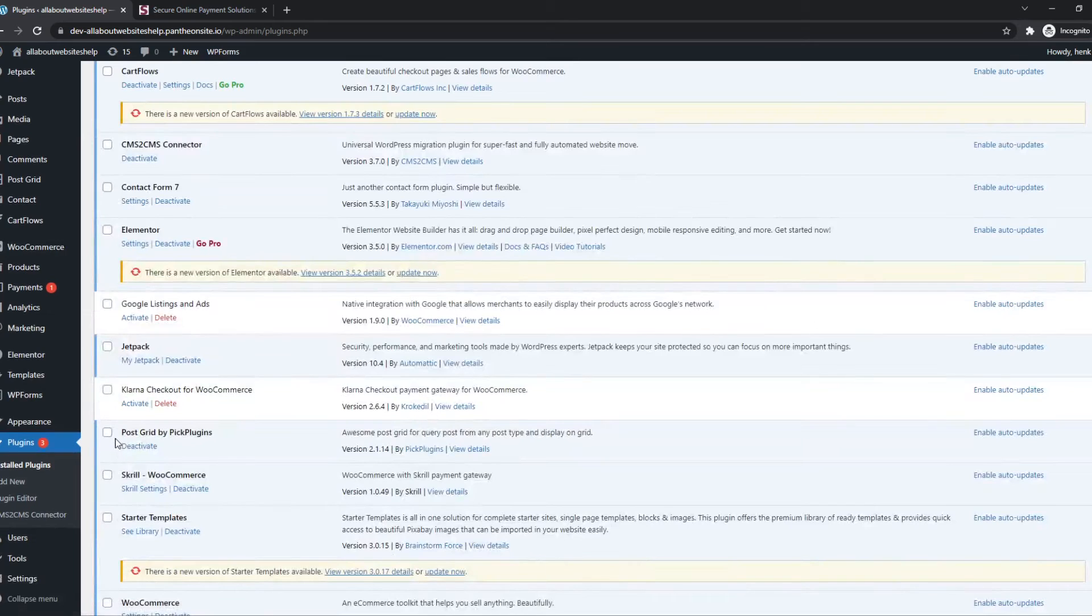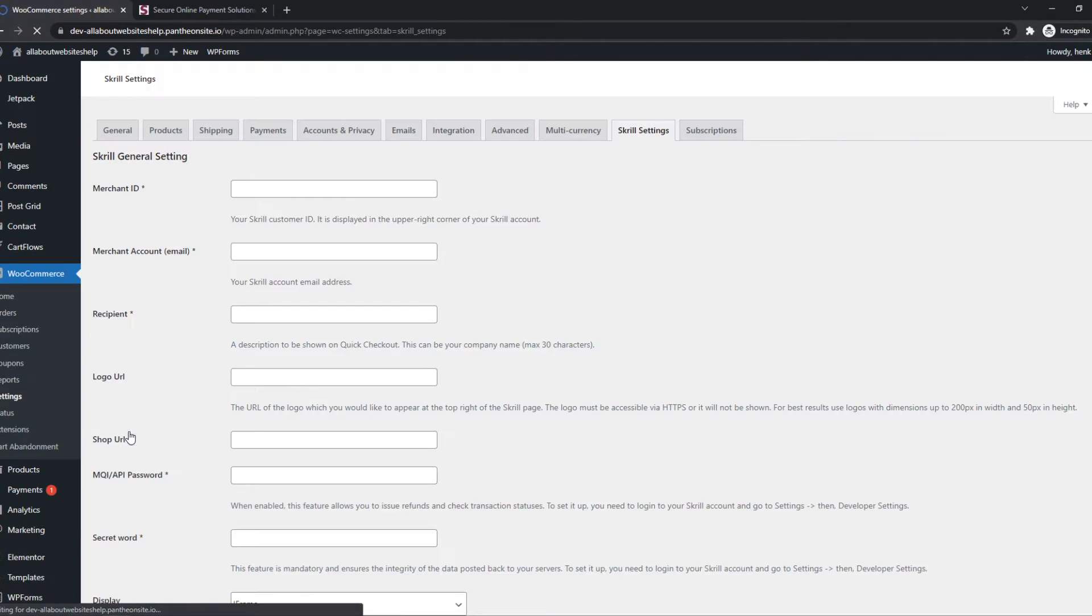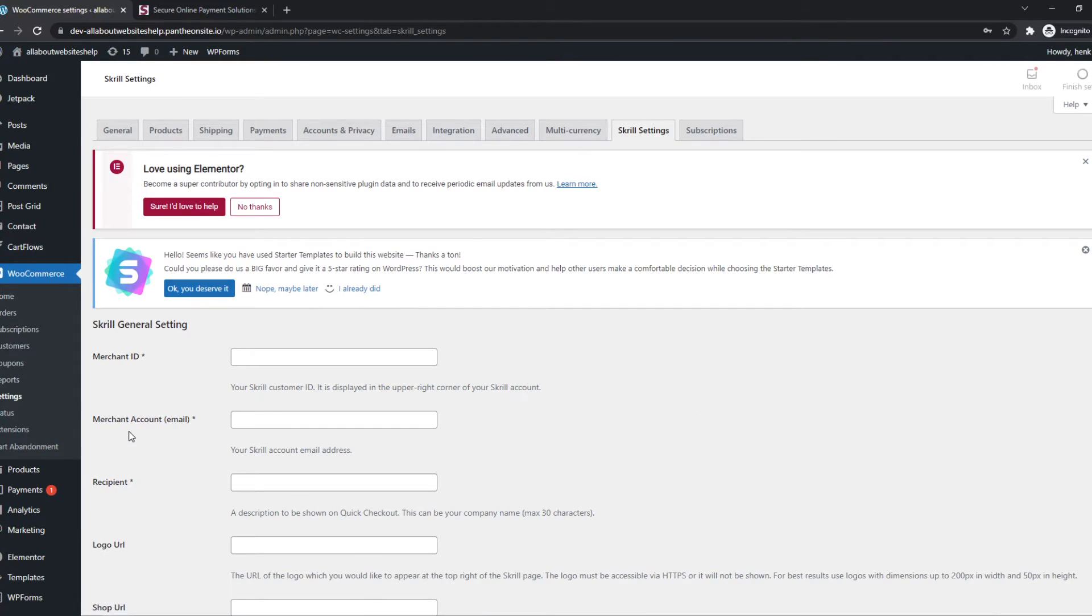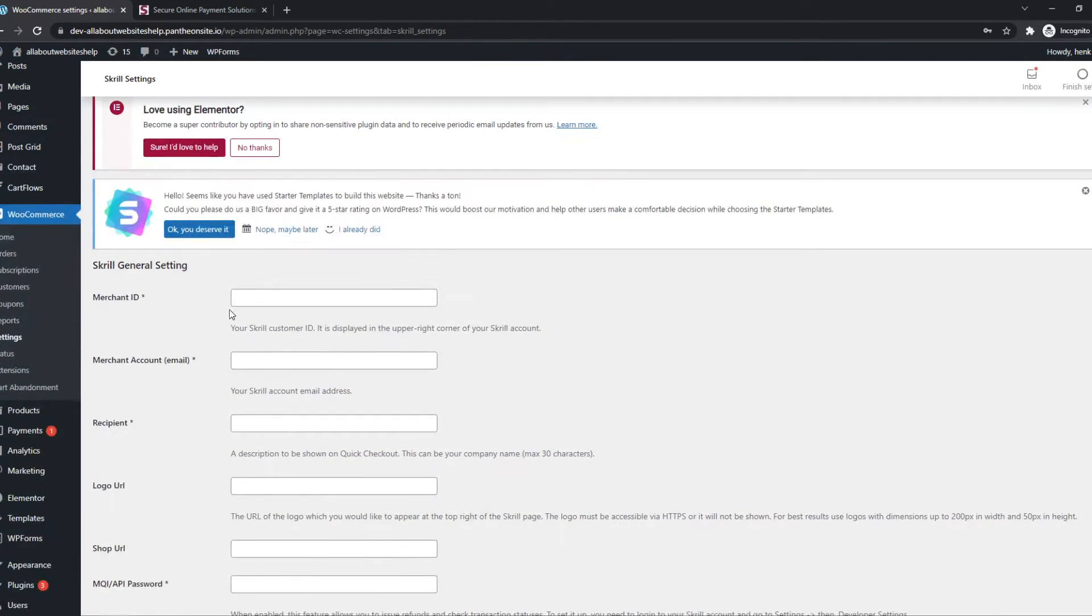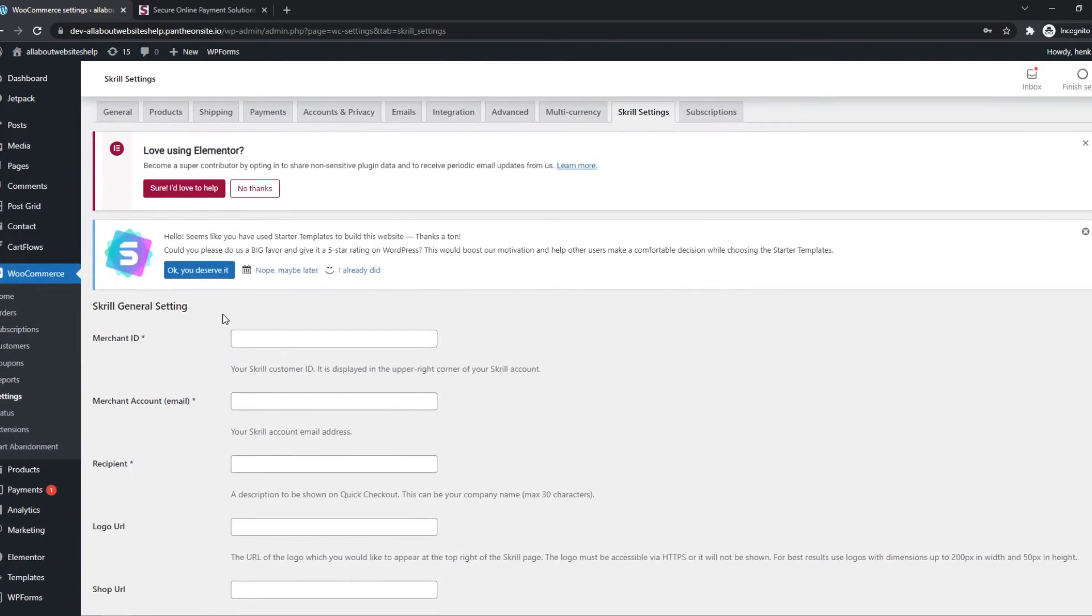Skrill settings. And there it is. Just add all your information from Skrill right here. And then you can set it up from Skrill itself, just like payment gateways like Stripe.